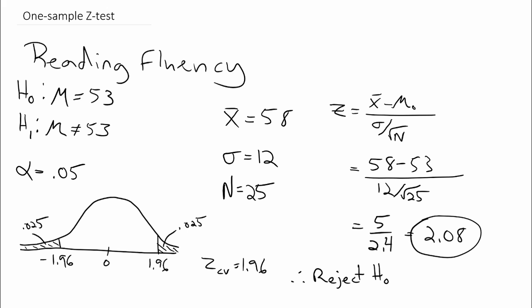And so the researcher can conclude that students in his school do indeed have a different reading fluency than the national population.